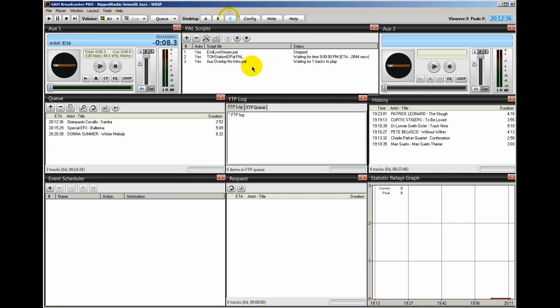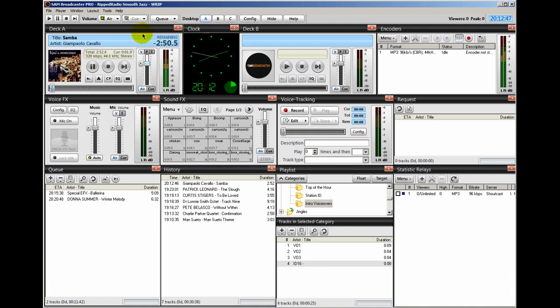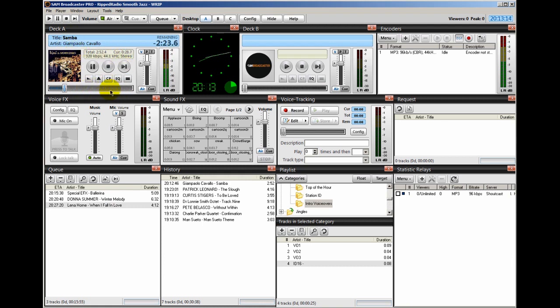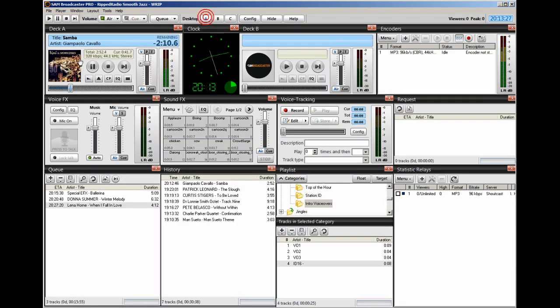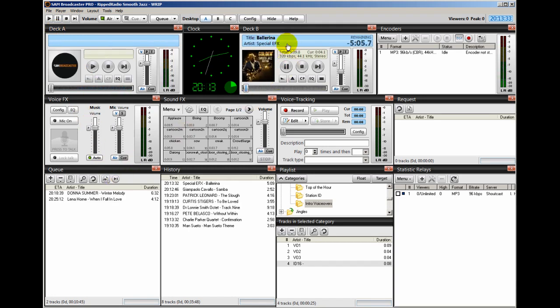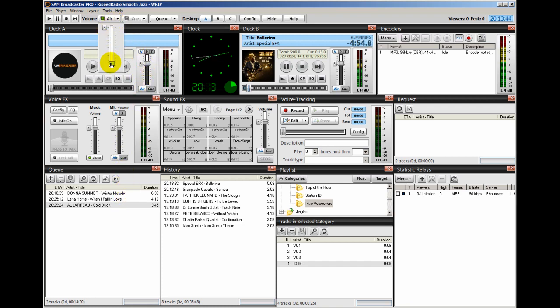All right. So right now I have the script started. So let me go to my desktop A and I'm going to load a song into the queue by playing. Let me bring the sound down a little bit. All right. So right now, what's in deck A is playing and I'm going to move this up. I'm going to fade it out. And when I fade it out, then this PAL script is going to run right here. Like I said, it's waiting for one track to play. So this is our one track that's playing in deck A. So let's advance it. I don't know if you heard that, but it played. The voiceover came in. I had the volume down too low, so you probably couldn't hear it.